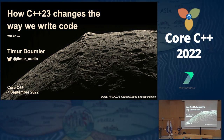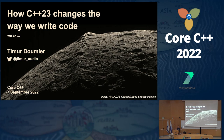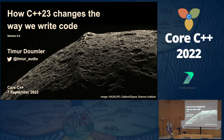Hello everyone, my name is Timur Dummler, also known as TimurAudio on Twitter. I am developer advocate at JetBrains — we make developer products such as the CLion IDE, ReSharper Visual Studio plugin, and other stuff. Welcome to my talk.